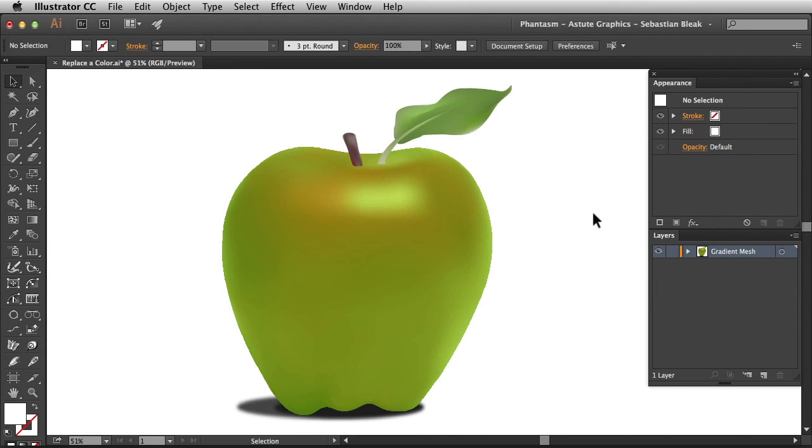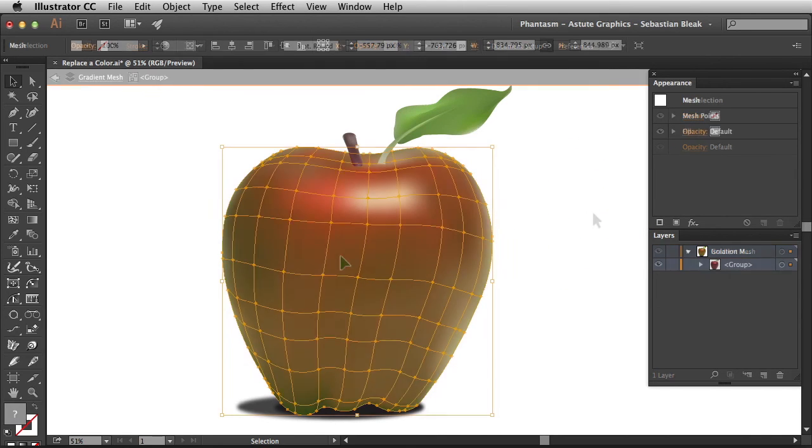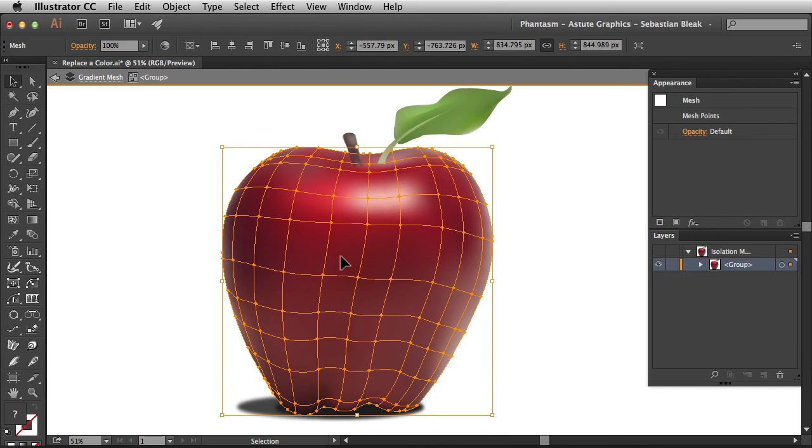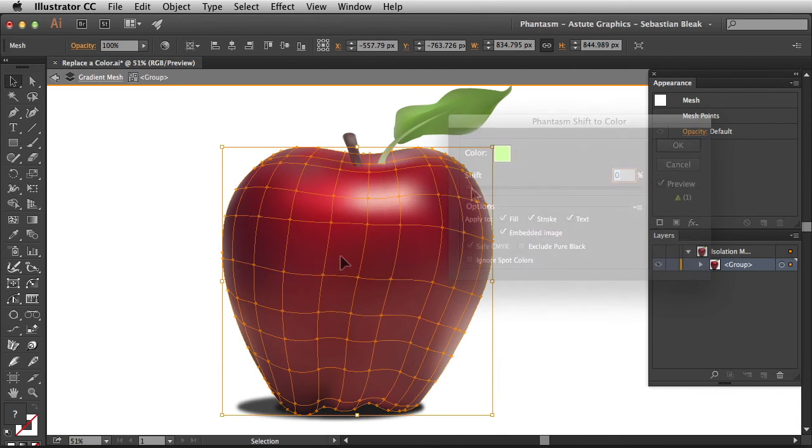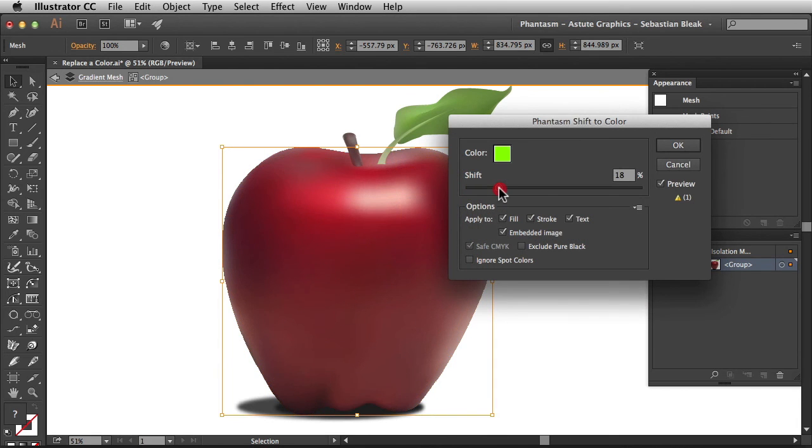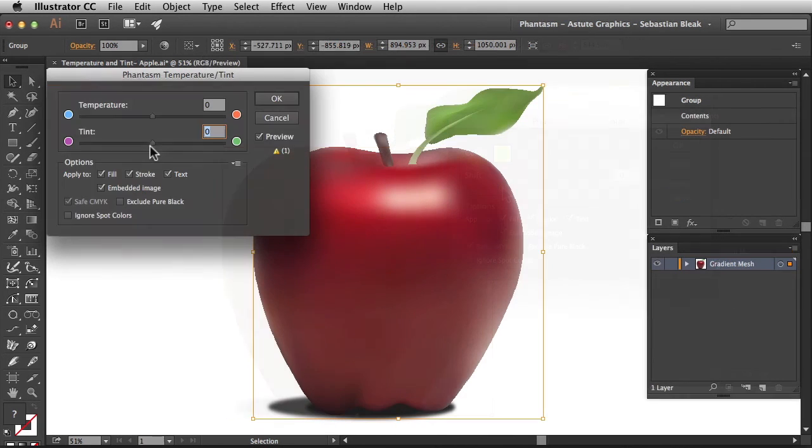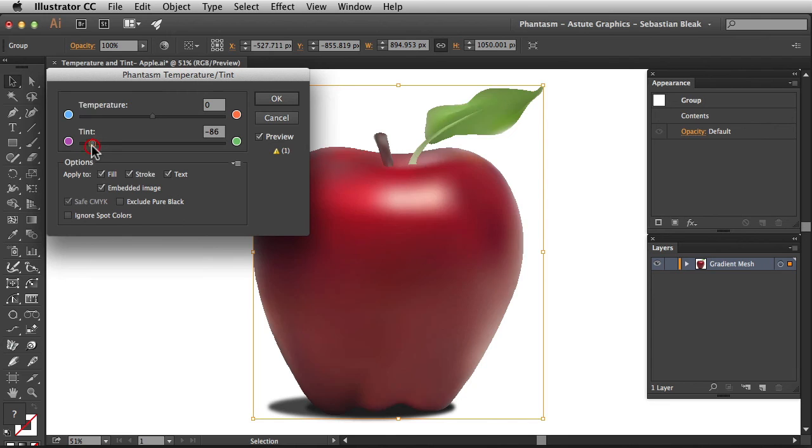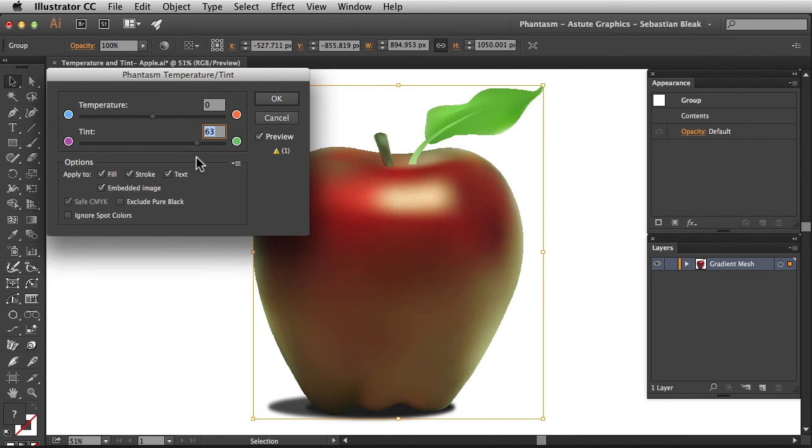And that's it for this tutorial. Overall we've covered targeting your artwork and applying shift to color. Make sure you watch the next episode in order to understand how to apply a temperature tint adjustment in Illustrator. And don't forget all of our plugins are available for a free trial at astutegraphics.com. Thanks for watching!